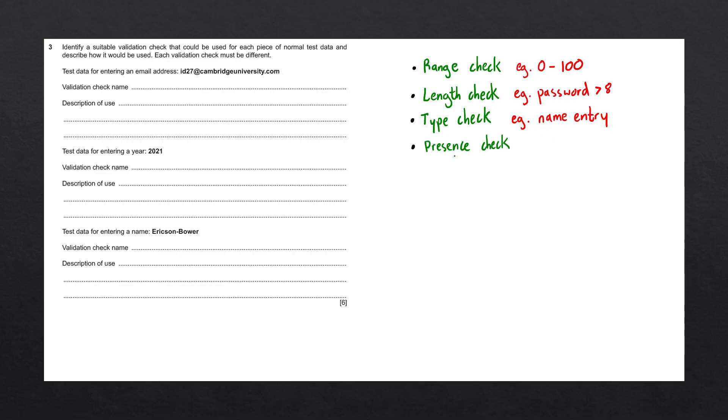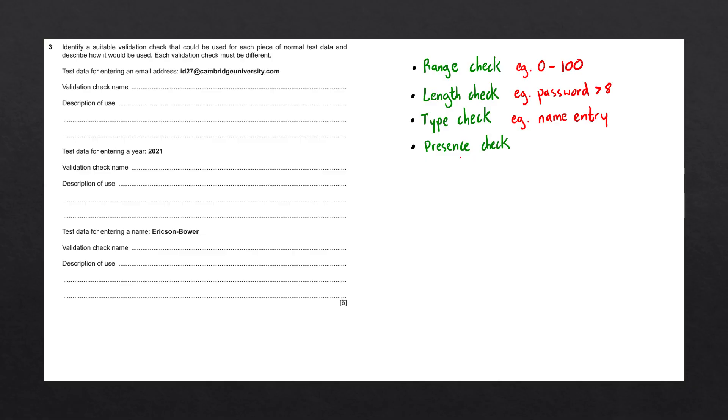The next check we have is a presence check. The presence check is mostly used in forms to ensure that the field has been filled out. The form cannot be submitted if a field is left out that has a presence check.